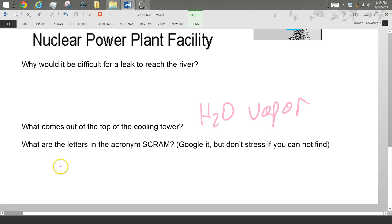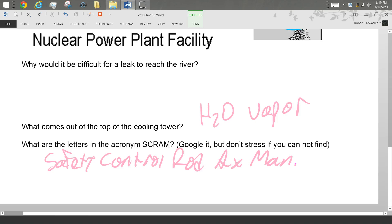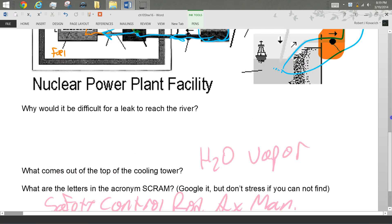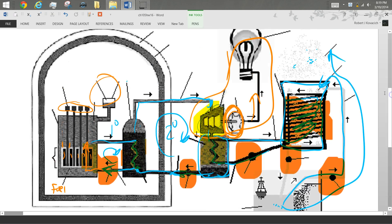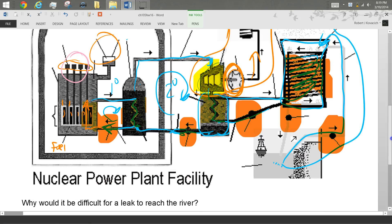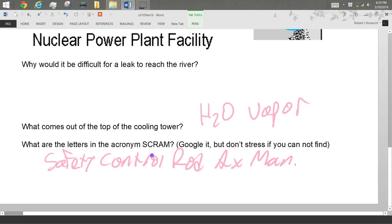Scram. Safety. Control. Rod. Axe. Man. When they first made a nuclear power plant, they had a guy with an axe standing next to a rope. And if anything bad was to happen, he was supposed to cut the cable that went to the control rod. And that was supposed to fall in and turn the reaction off. So they still use this acronym when they talk about turning the reactor off in an emergency. That's it.